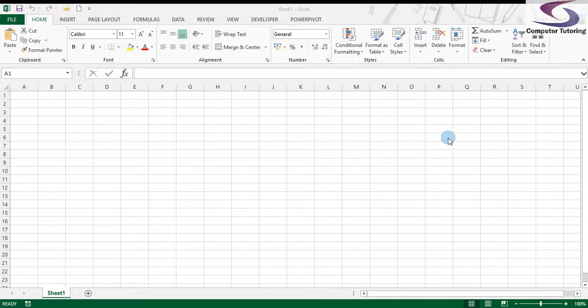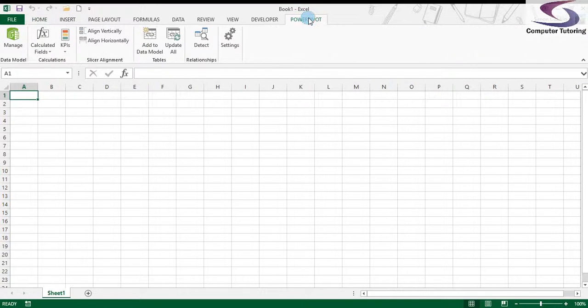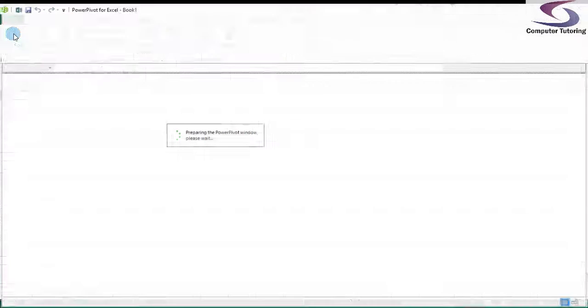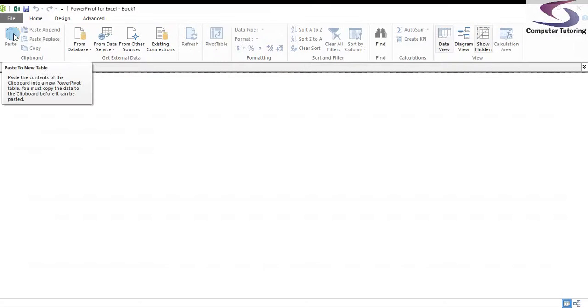First, let's launch the PowerPivot window by clicking on PowerPivot at the top and clicking on Manage. Just wait for the window to launch, and here we go.